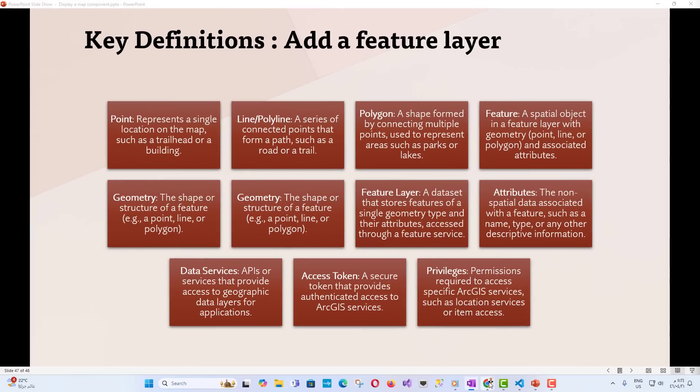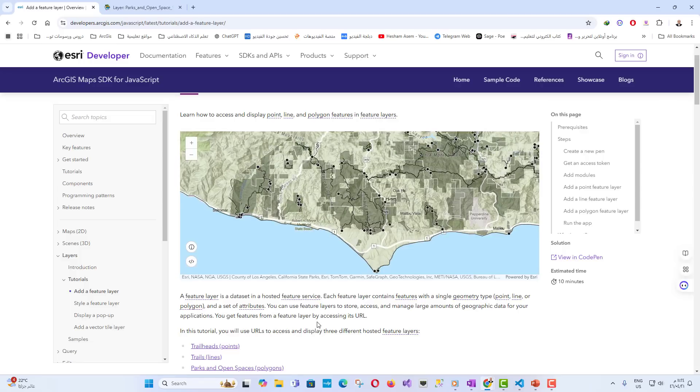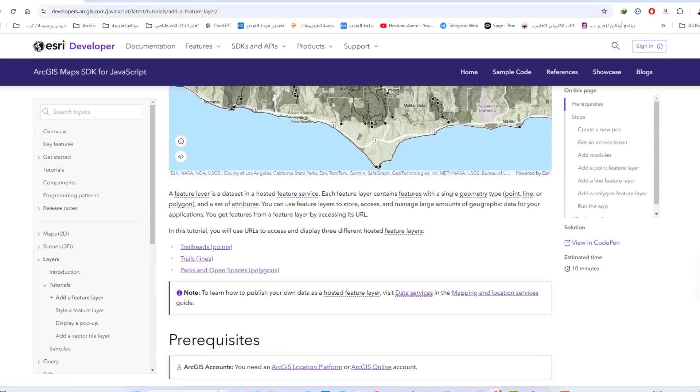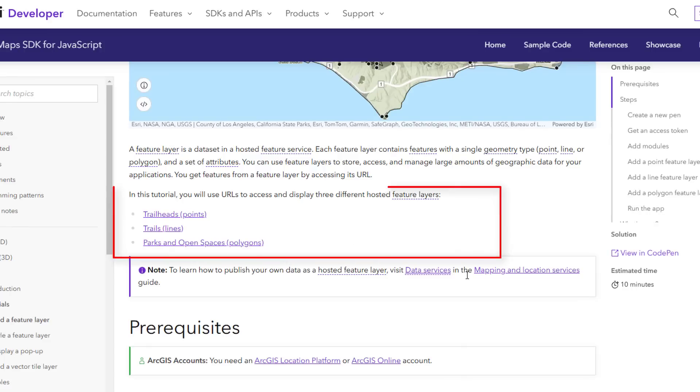As we know, a feature layer is a dataset in a hosted feature service. Each feature layer contains features with a single geometry type (point, line, or polygon) and a set of attributes. You can use feature layers to store, access, and manage large amounts of geographic data for your applications. You get features from a feature layer by accessing its URL. In this tutorial, you will use URLs to access and display three different hosted feature layers.